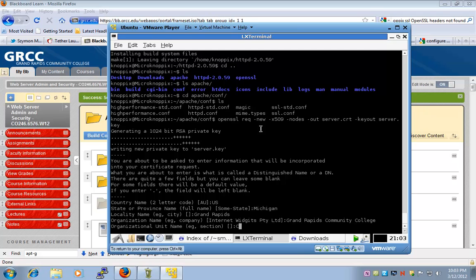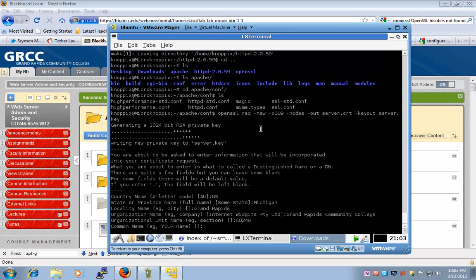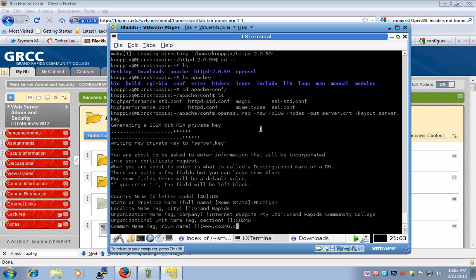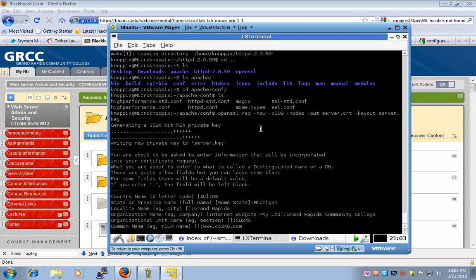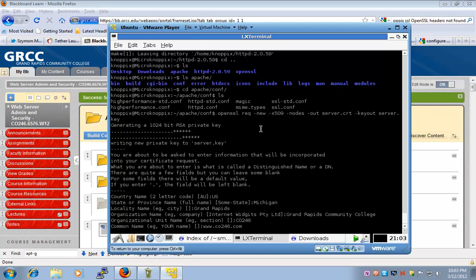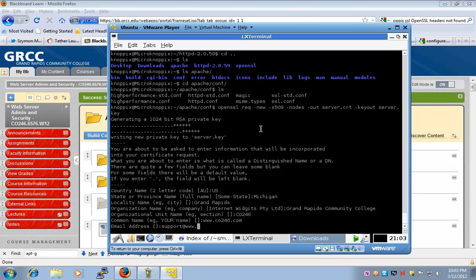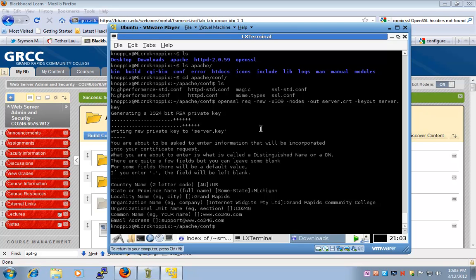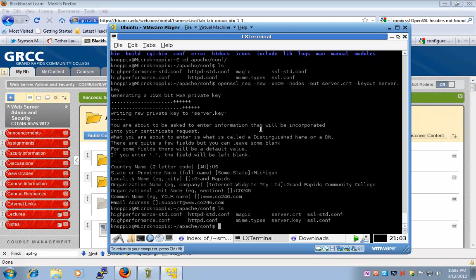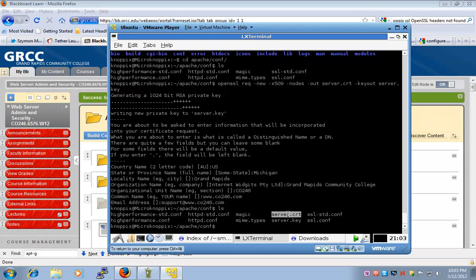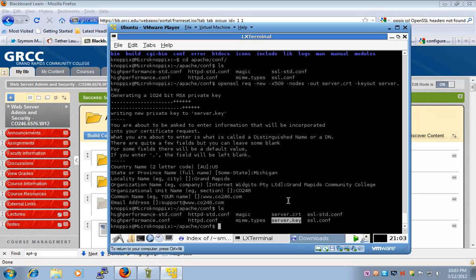We'll say CO246 and www.co246 is the common name. The common name is the actual URL that we're trying to protect with the SSL certificate. Or not protect, but perhaps encrypt and identify. We'll create an email address here. Now I have these two files, which are my SSL public key and my private key.